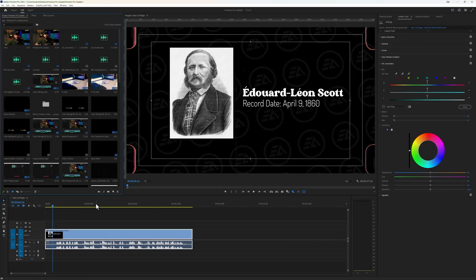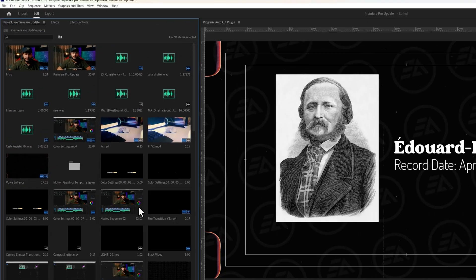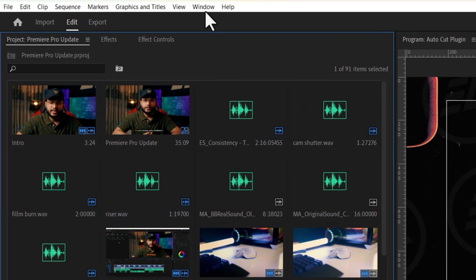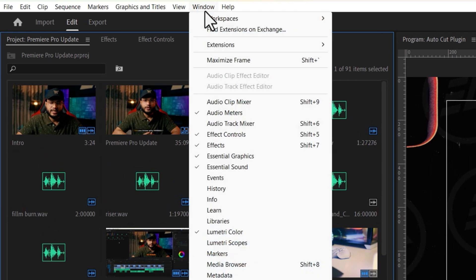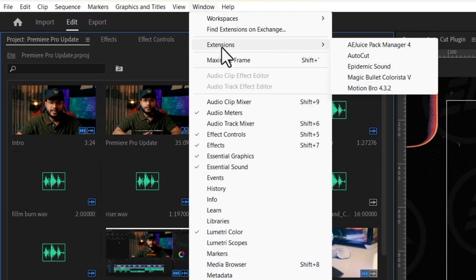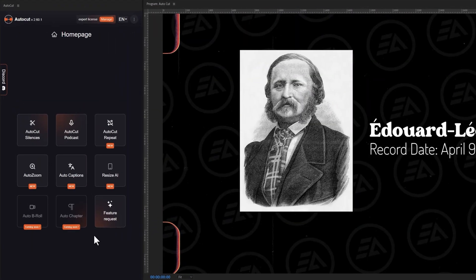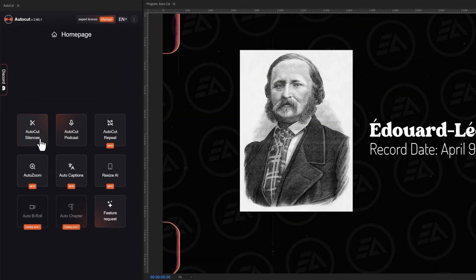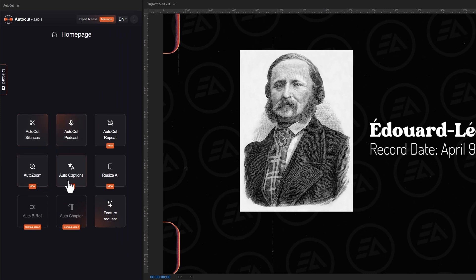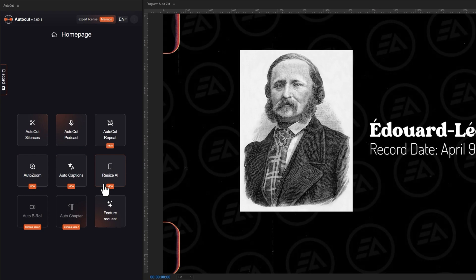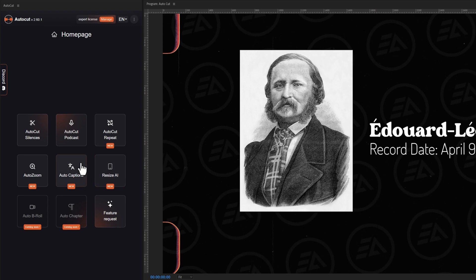Now let's go back to the Premiere Pro. To open the AutoCut plugin, go to the Window menu and Extensions. Then click on AutoCut. Inside the AutoCut window, you will get some amazing features such as AutoCut Silences, AutoCut Podcast, AutoZoom, AutoCaptions, and AI AutoResize. All of them are very easy to use. Now we are going to create animated captions using this AutoCaption feature.